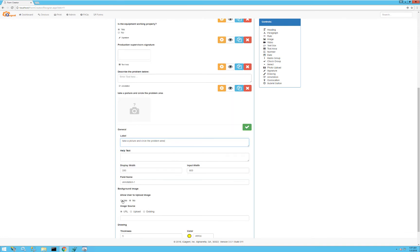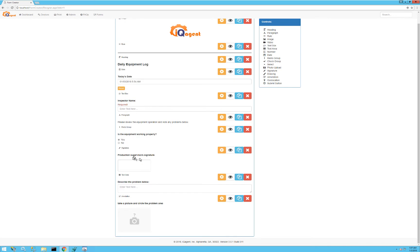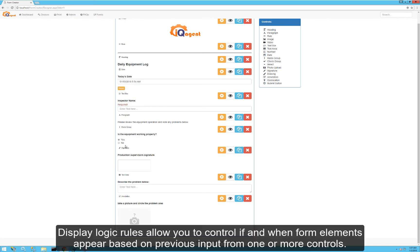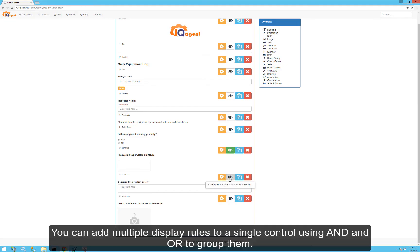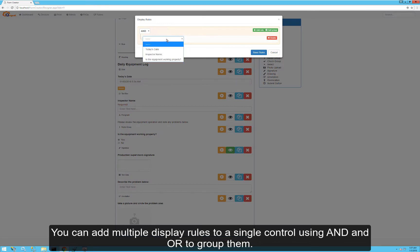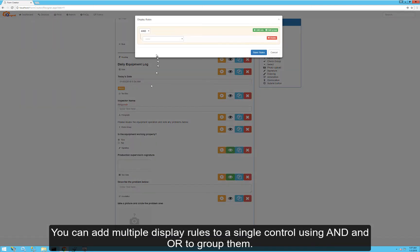We'll choose 'Allow User to Upload Image'. We only want to show the production supervisor's signature if they chose 'no', so I'll click the Rules button and say: look at this question, and if it answers 'no', show that. Then we'll add a similar rule for the annotated picture — if it's equal to 'no', it shows that.